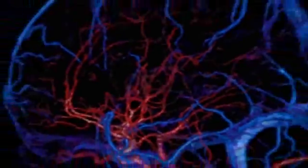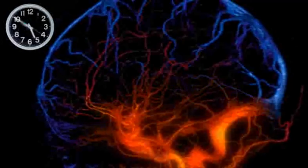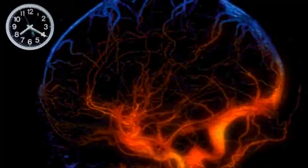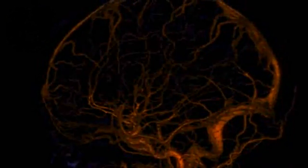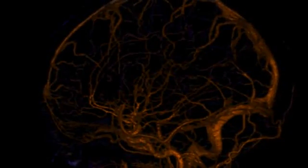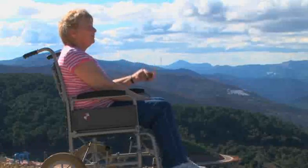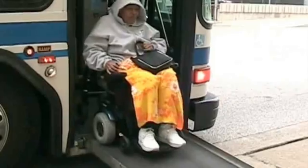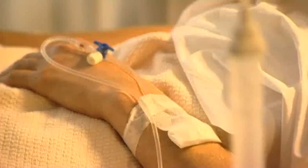Strokes occur when blood supply to the brain is interrupted. Oxygen starvation then causes death or damage to brain cells over the following hours. Up to 50% of stroke survivors suffer permanent disability, many requiring long-term care.